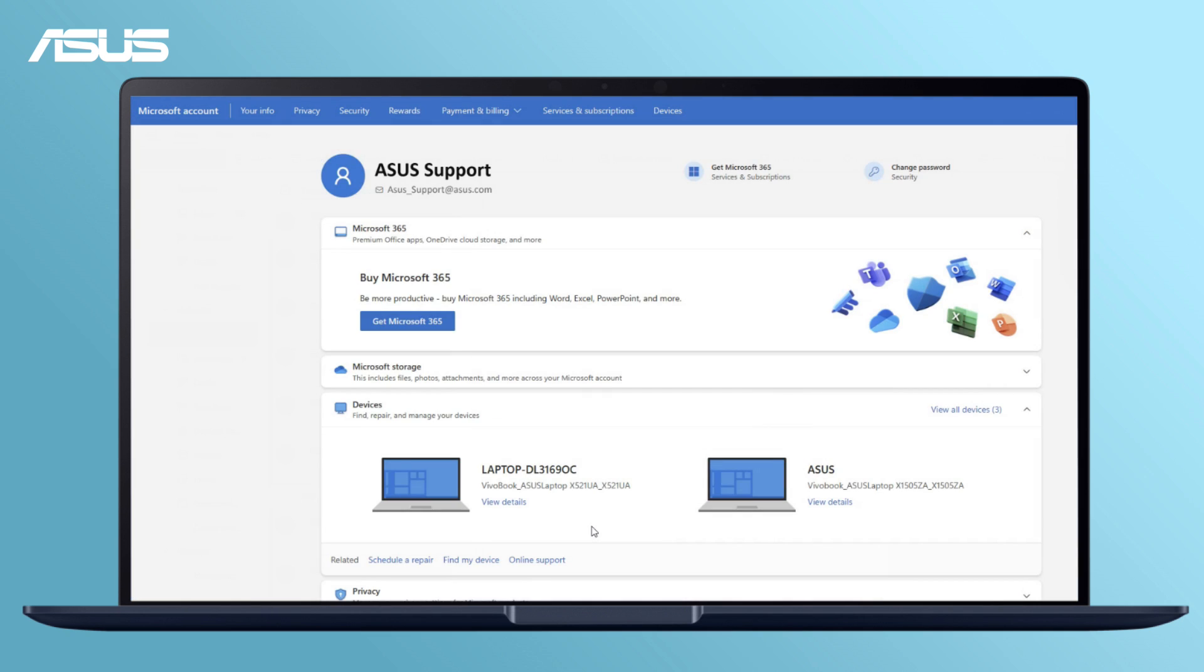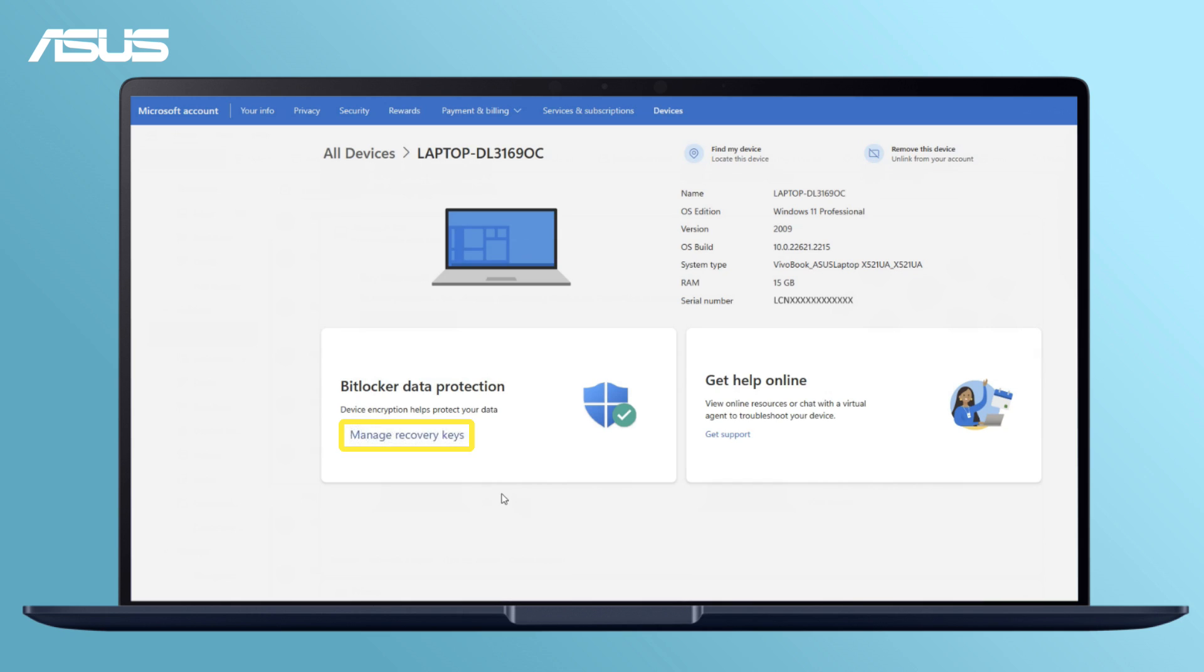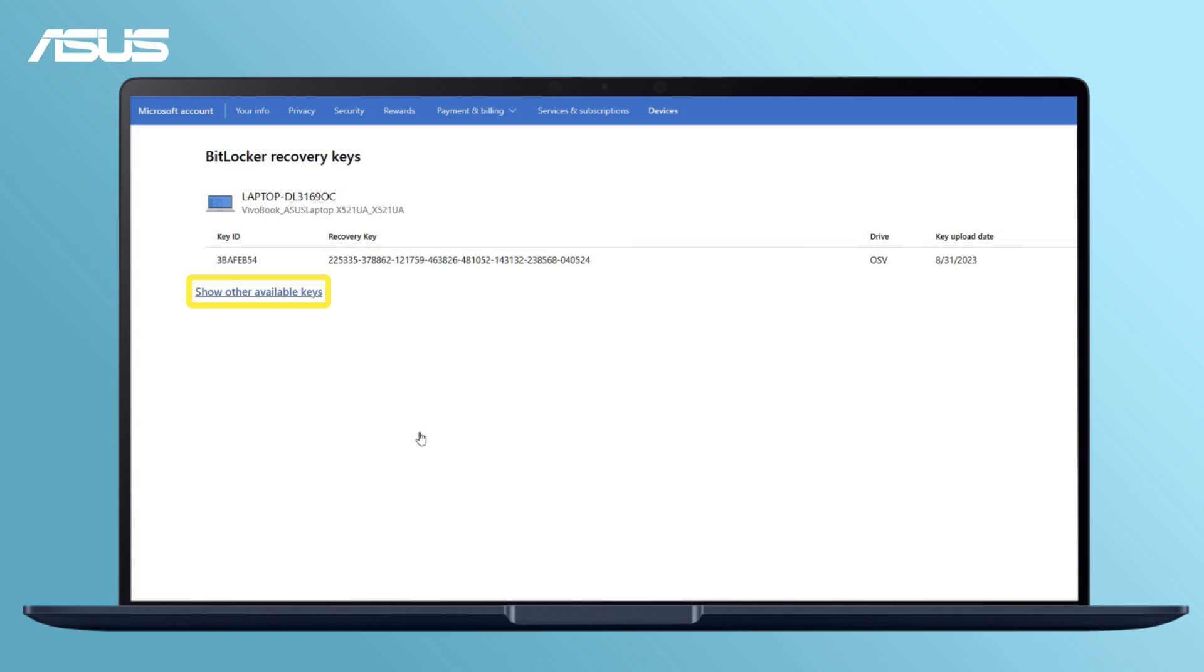Find a device with BitLocker problem and view details. Click on Manage Recovery Keys to find your BitLocker recovery keys.